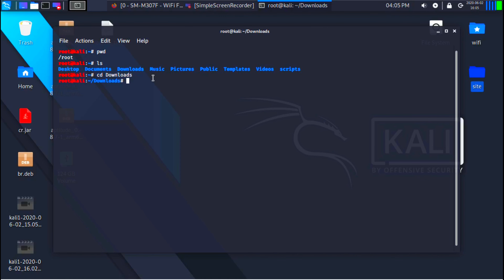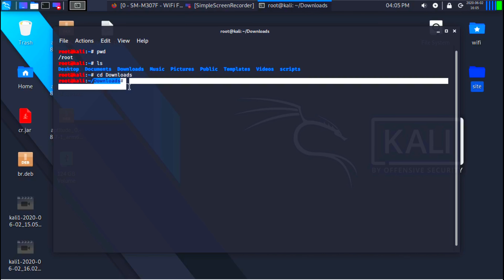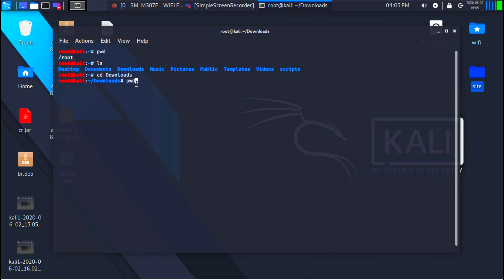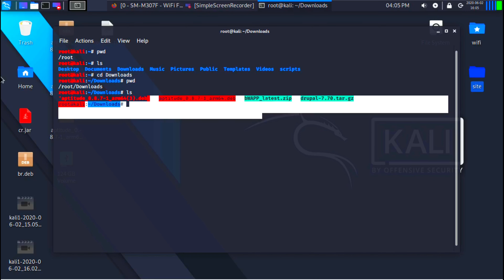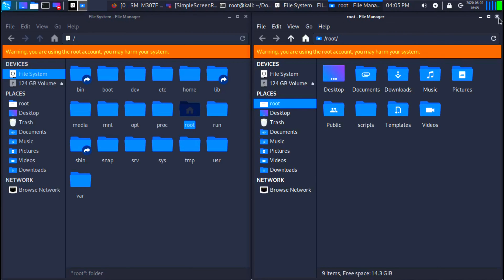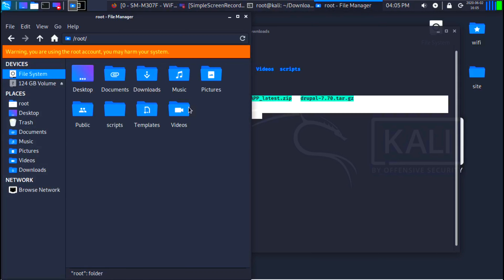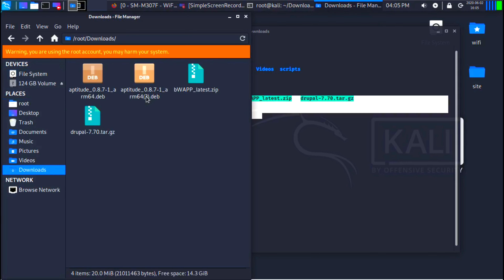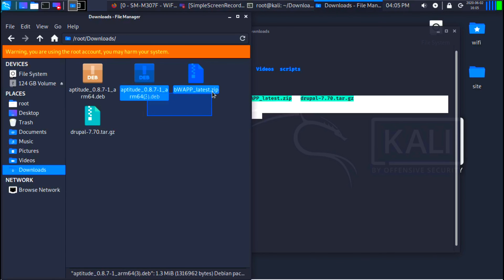If I hit enter, I should be inside Downloads now. If I do pwd to see my current working directory, you will see it says I am in /root/Downloads. If I do ls here, it should show me all the directories and files inside Downloads — and as you can see, I have a directory and a file here, which are the exact same files you'd see if you double-clicked Downloads.